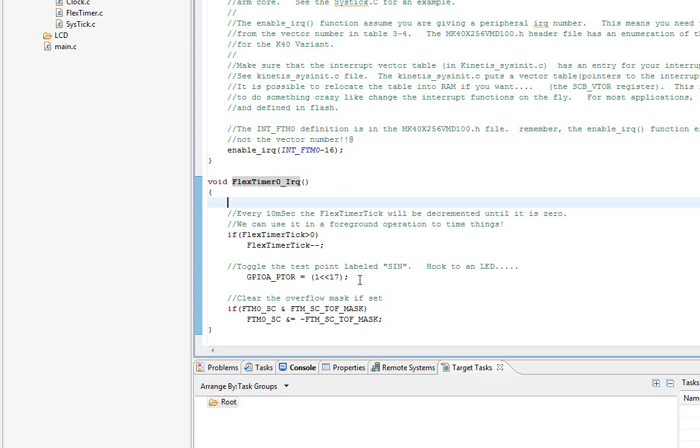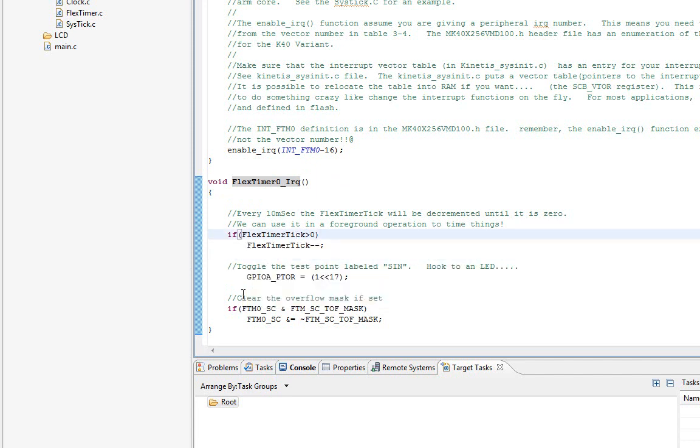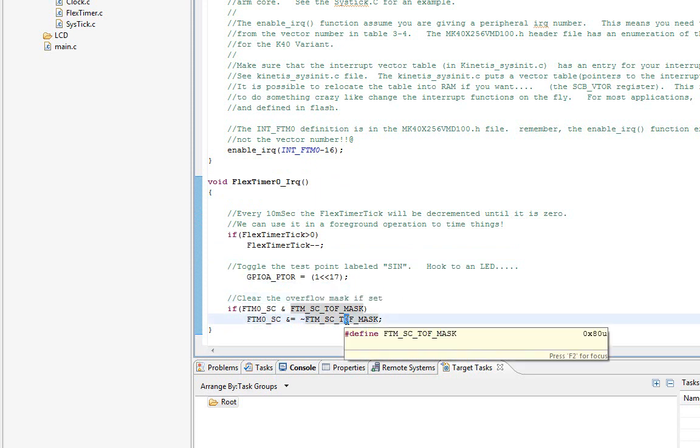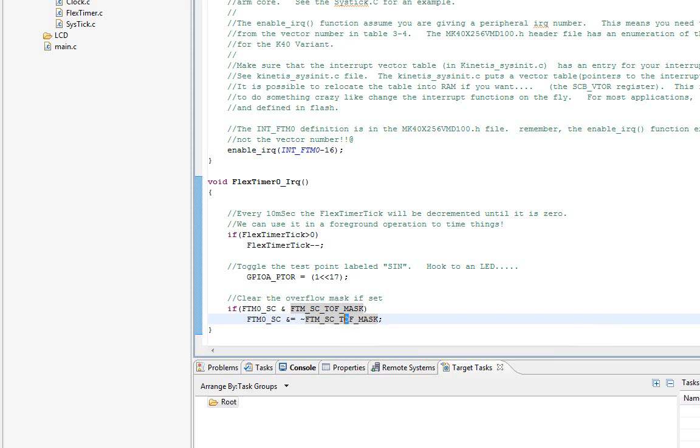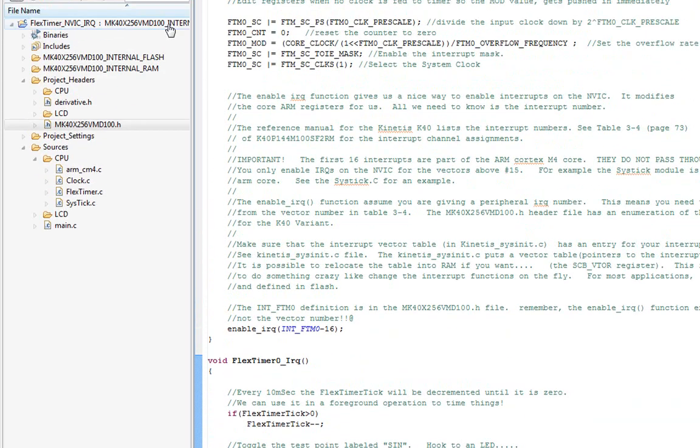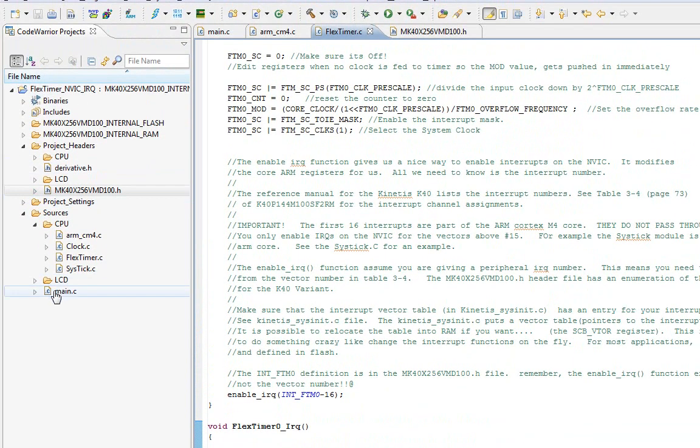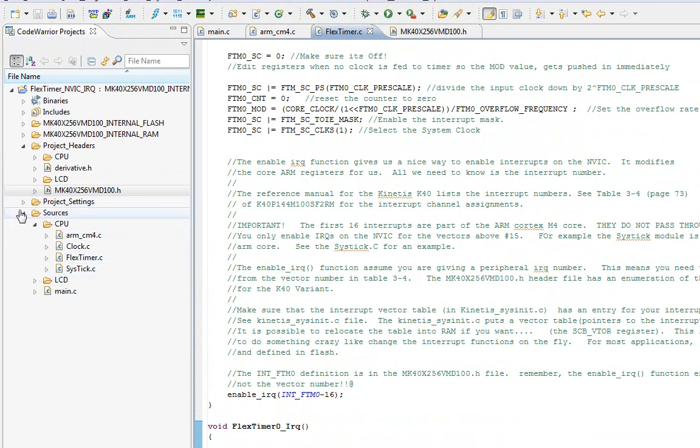I have something called FlexTimer IRQ. I toggle, and I also have a tick that I decrement. In the case of the FlexTimer, there is an overflow bit that you have to clear, and you'd have to read the manual to know this for the FlexTimer, that every time you get the interrupt, you have to clear this interrupt, the overflow flag bit. So, we do that.